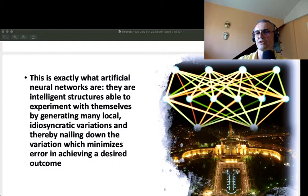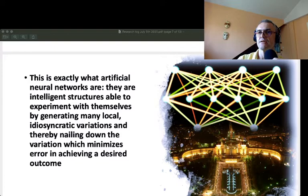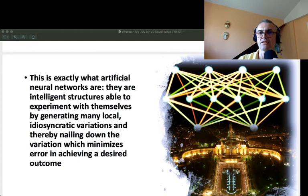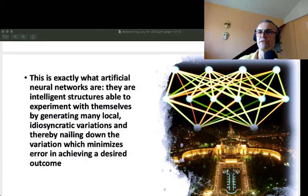This is exactly what neural networks are. Here I pass to another thread in my research: I use neural networks to simulate social change. Neural networks are intelligent structures which have the capacity to experiment with themselves by generating many local idiosyncratic variations and thereby nailing down the variation which minimizes error in achieving a desired outcome. To this extent, for me a neural network can be the illustration of a well-working, well-structured human society.